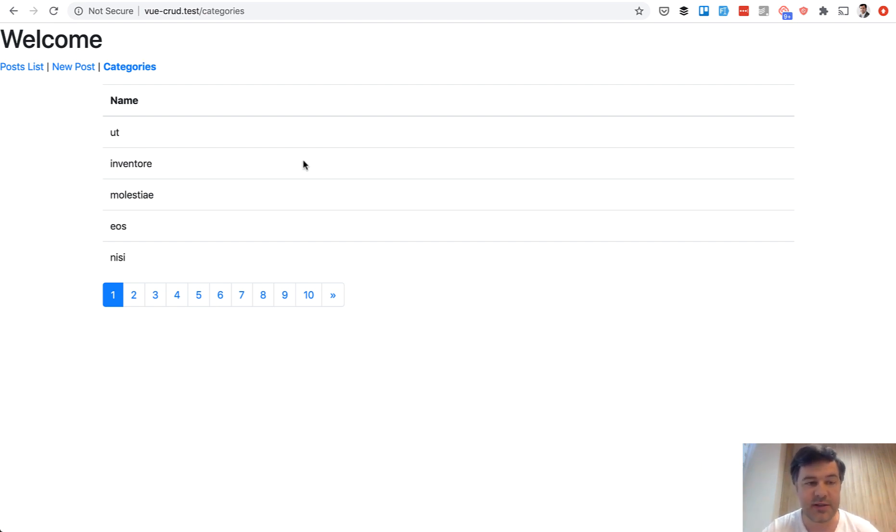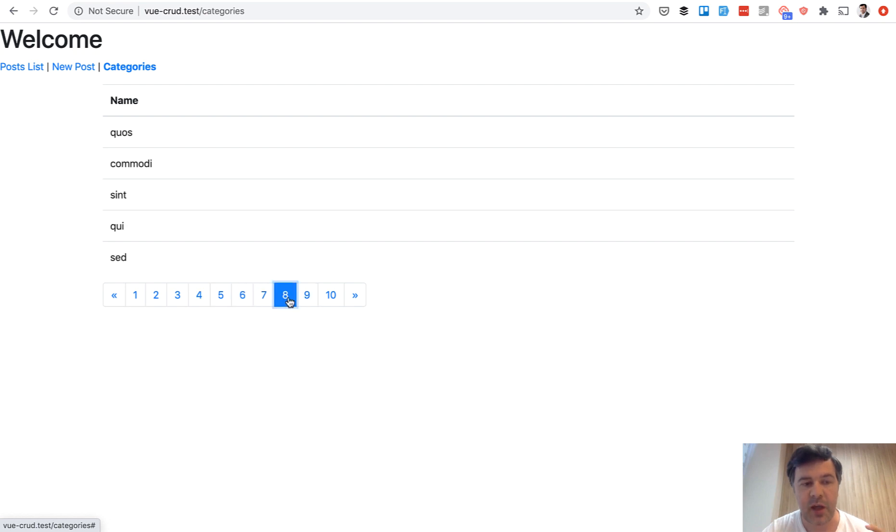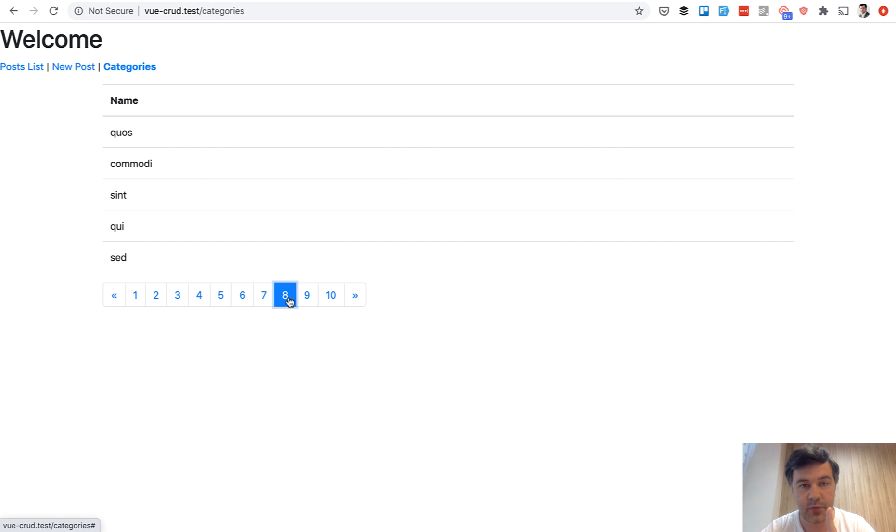There is a list of categories paginated by five per page. In total there are 50 categories and you can paginate that, and every API call to the endpoint lists only one page you need, so only five records.